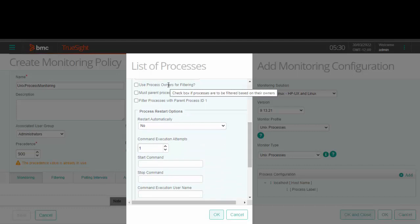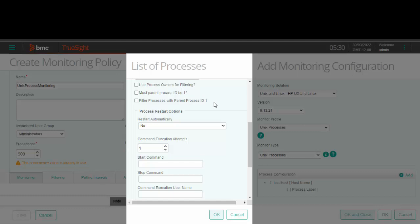Select this checkbox to filter processes based on the process owners. Select this checkbox if the process should have their parent process ID as one. Similarly, select this checkbox in order to filter those processes with parent ID as one.